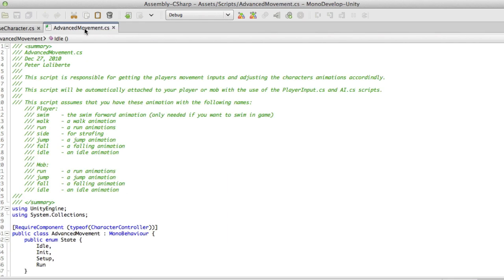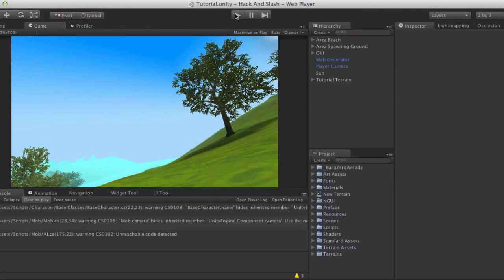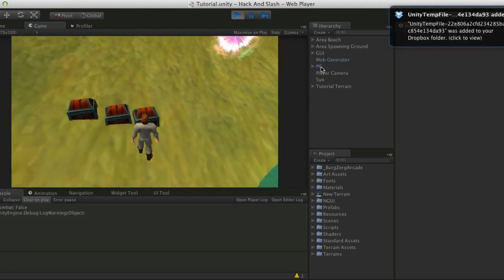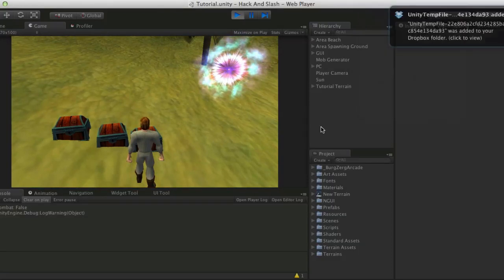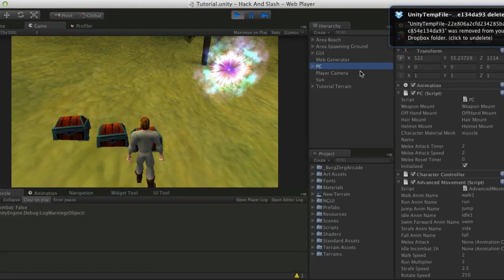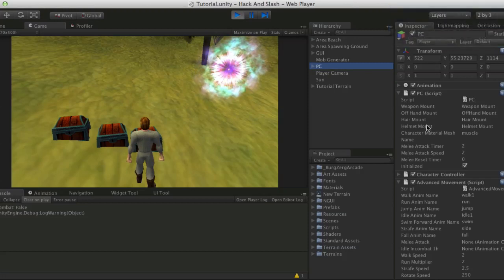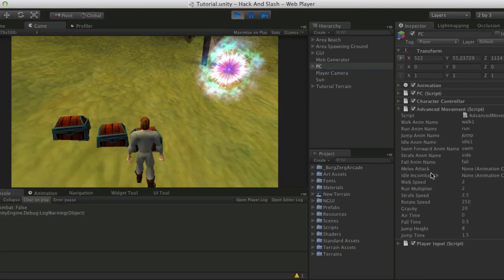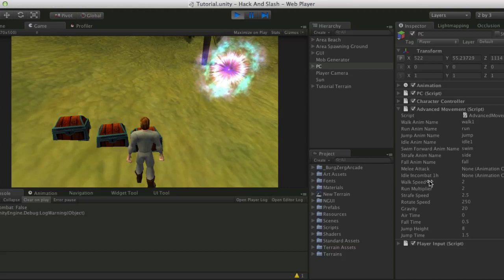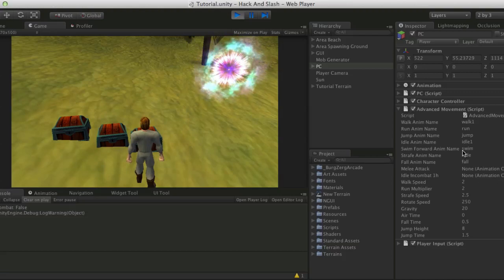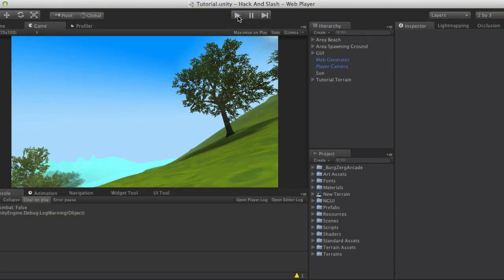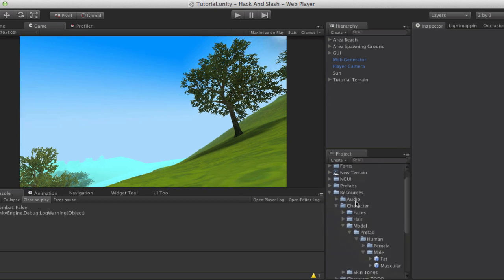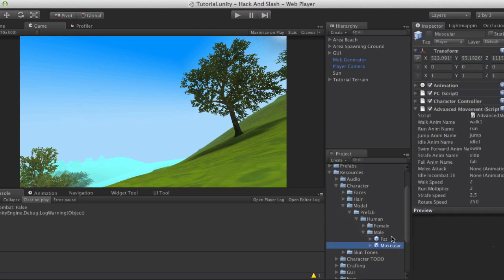After I've done that, let's actually take a look at our character. If we start him up, we'll turn that off. And if we look at our character over here, the advanced movement, we need to assign a melee attack and an idle in combat one-handed weapon animation. So let's go ahead and assign those now. We're actually going to have to find our prefab for this. So we'll stop Unity, and we're going to come down to our resources folder and go down to where we have our prefabs for our character.